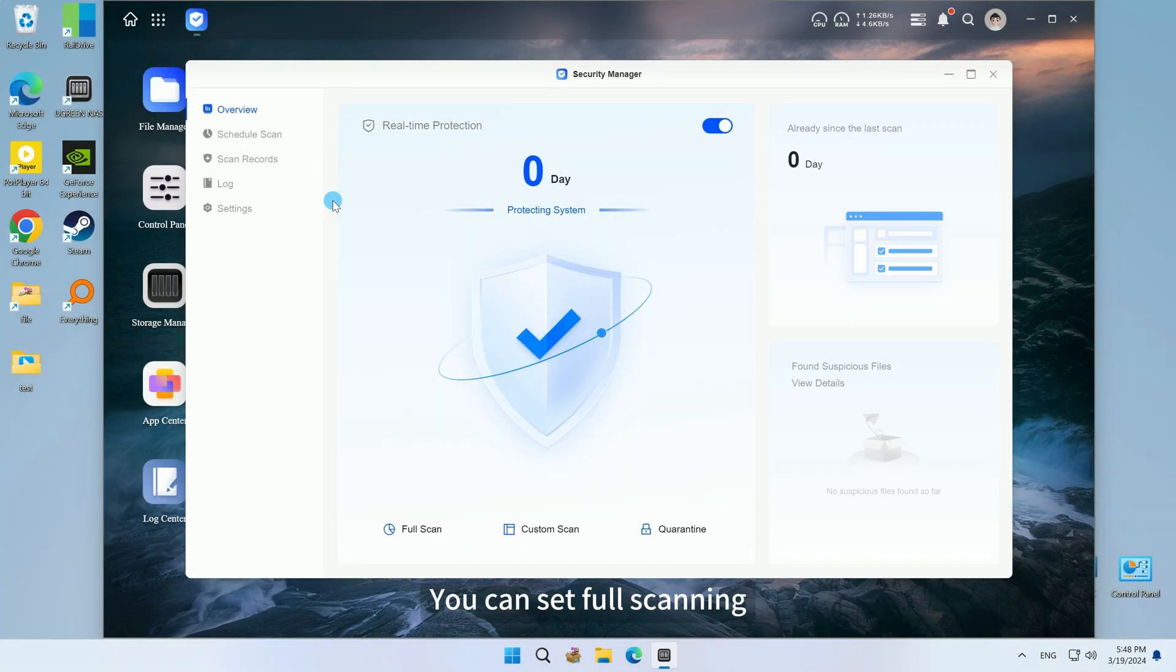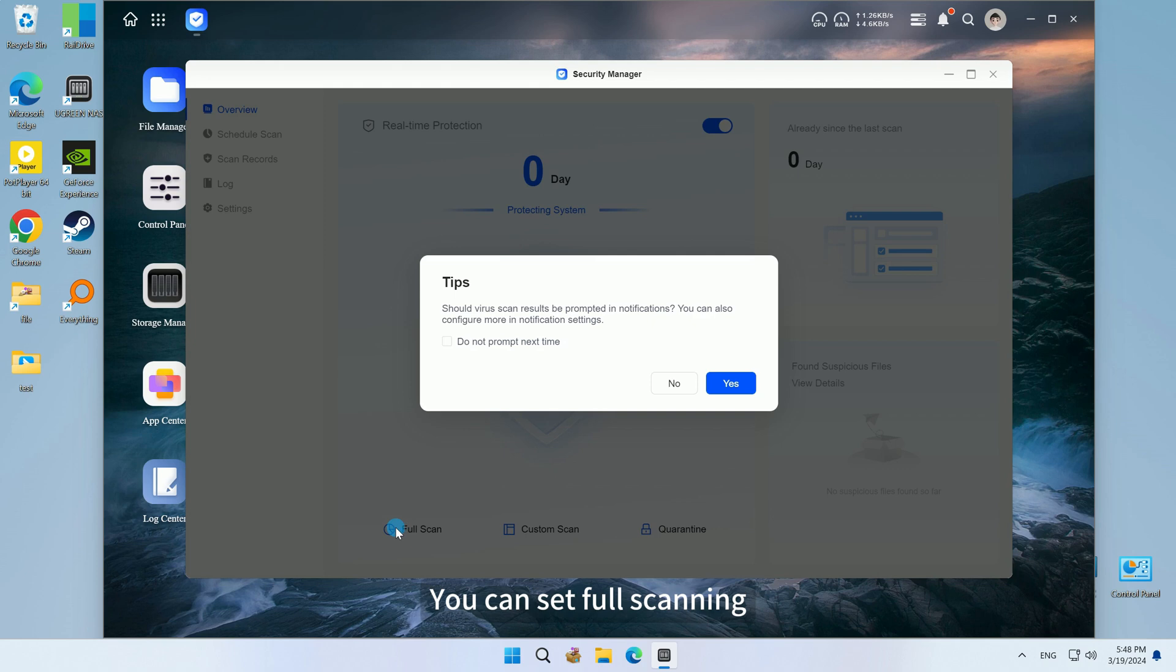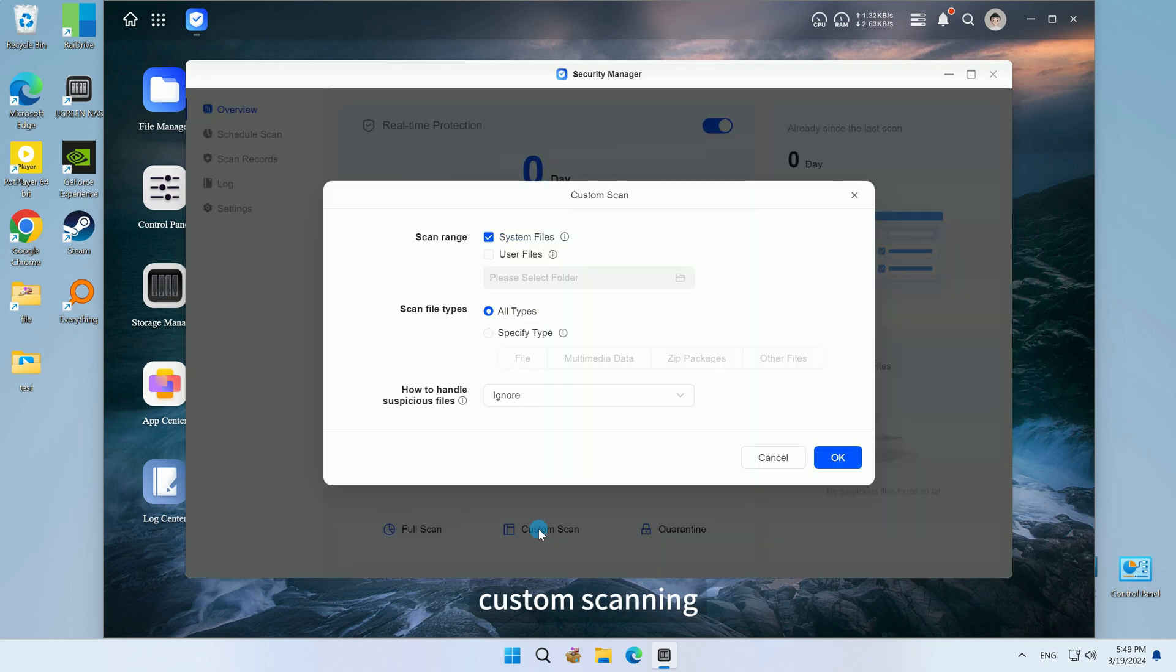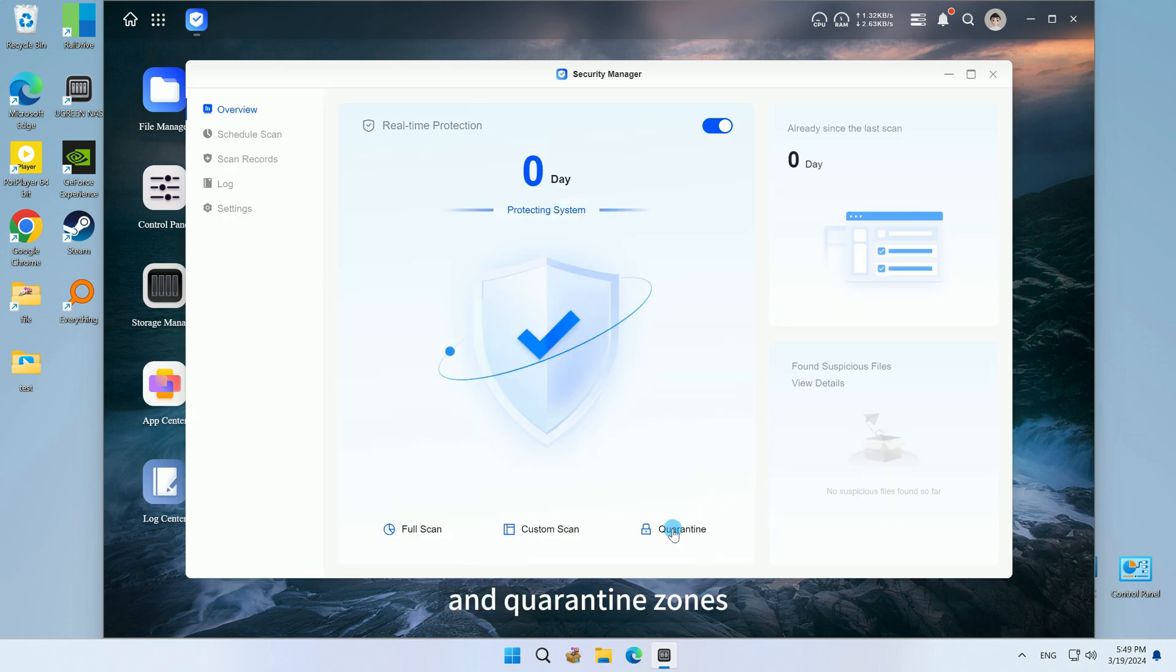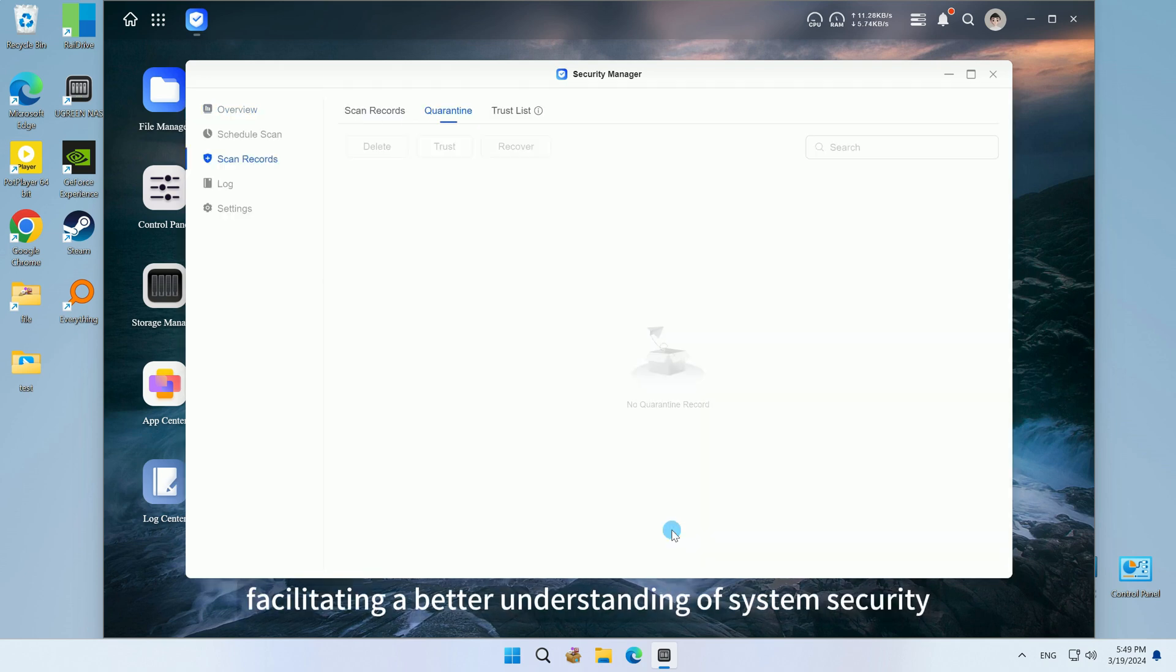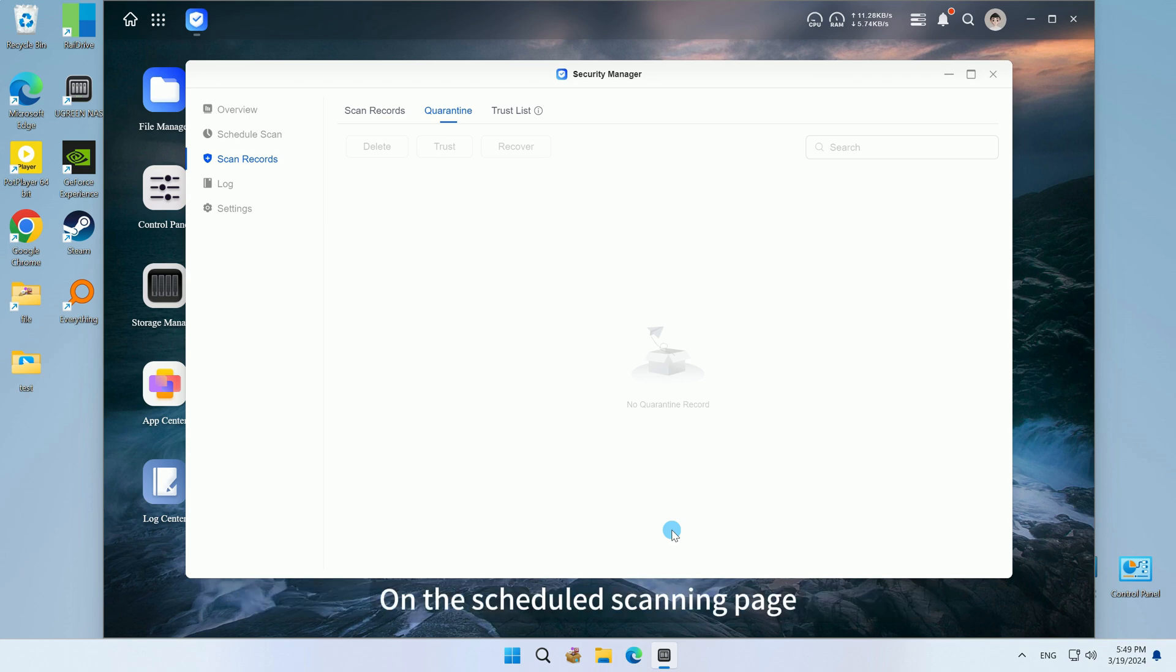You can set full scanning, custom scanning, and quarantine zones, facilitating a better understanding of system security.